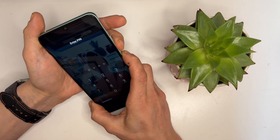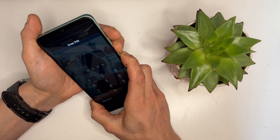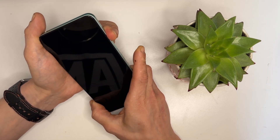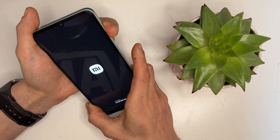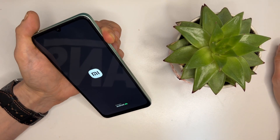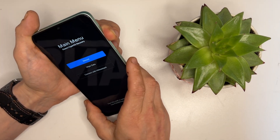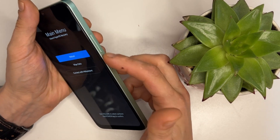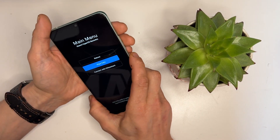Once the phone begins to restart, quickly switch to pressing the volume up button. This will take you to the bootloader menu. In the bootloader menu, use the side buttons to navigate. Select wipe data and then wipe all data.